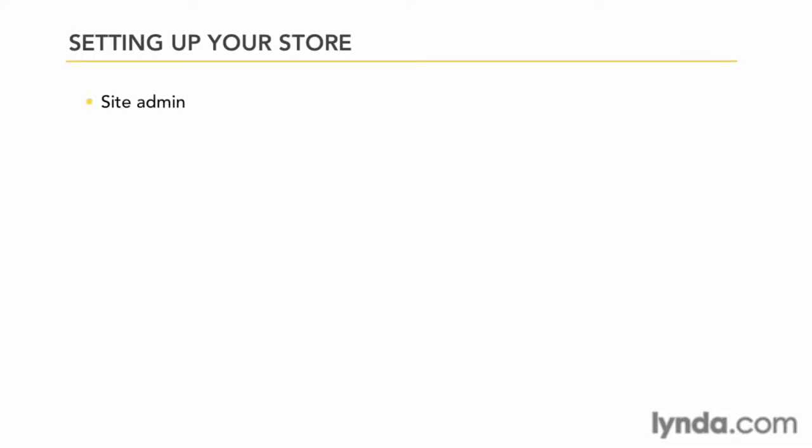The Site Admin serves many functions, from the most basic settings to products, orders, and customer record control.